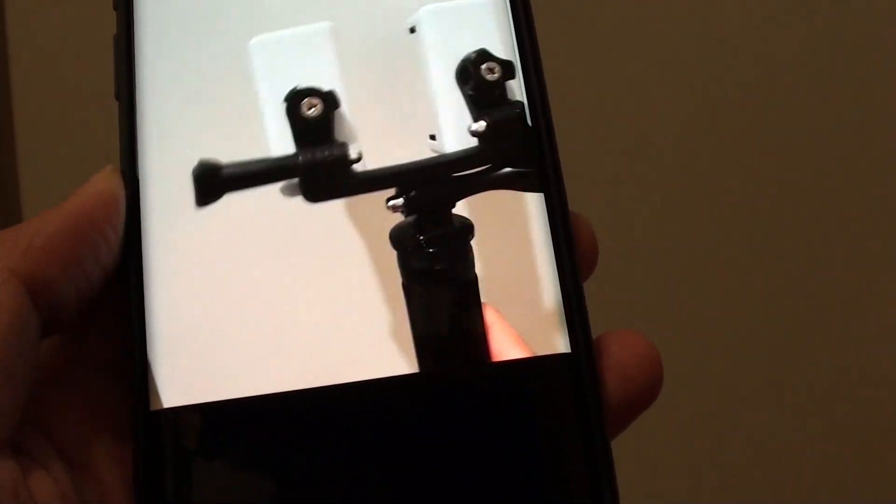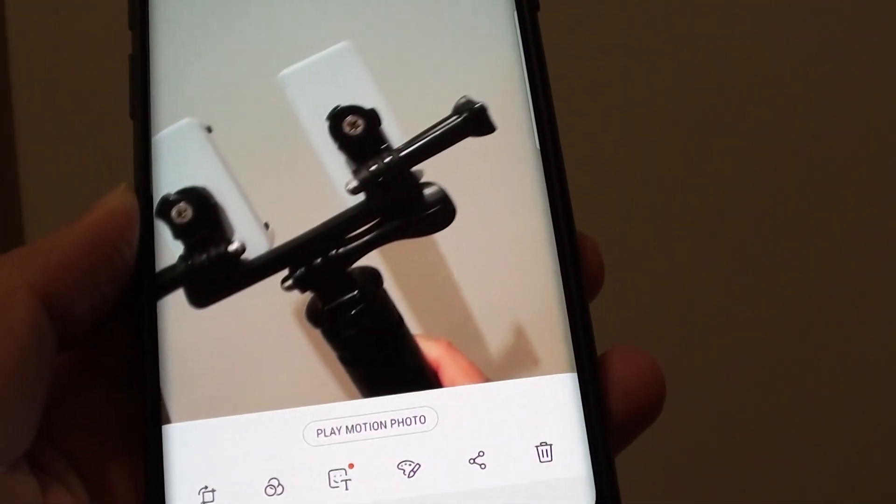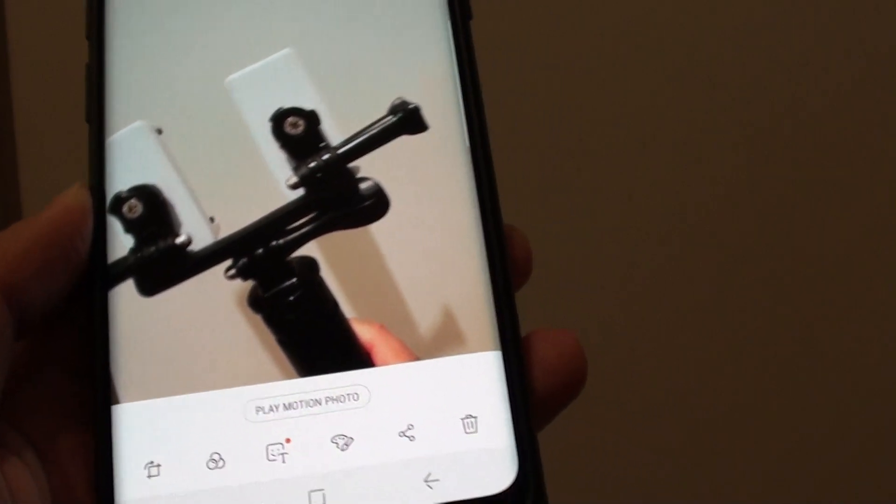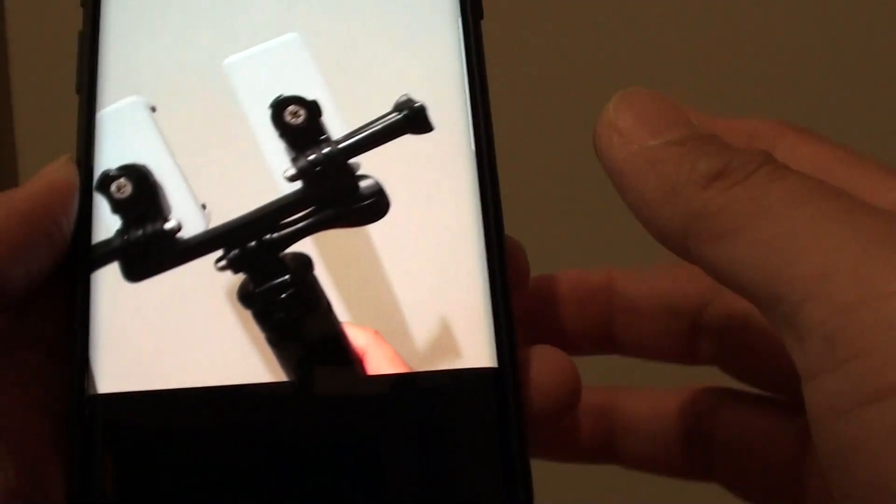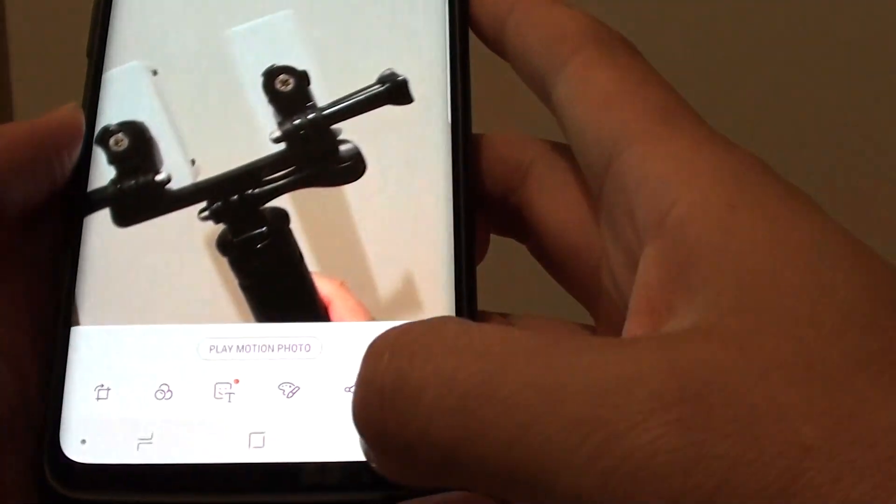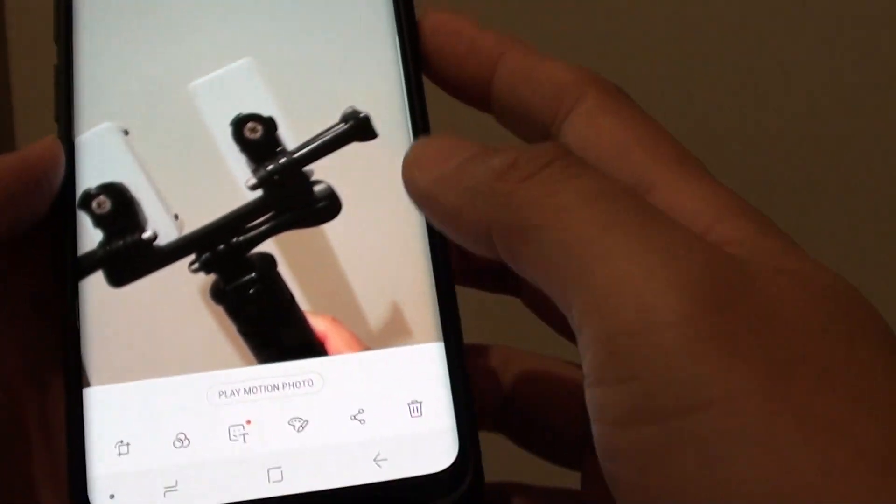It's basically just a few seconds, maybe two or three seconds. After that, it just displays a photo. So that is what motion photo is all about in the camera settings.